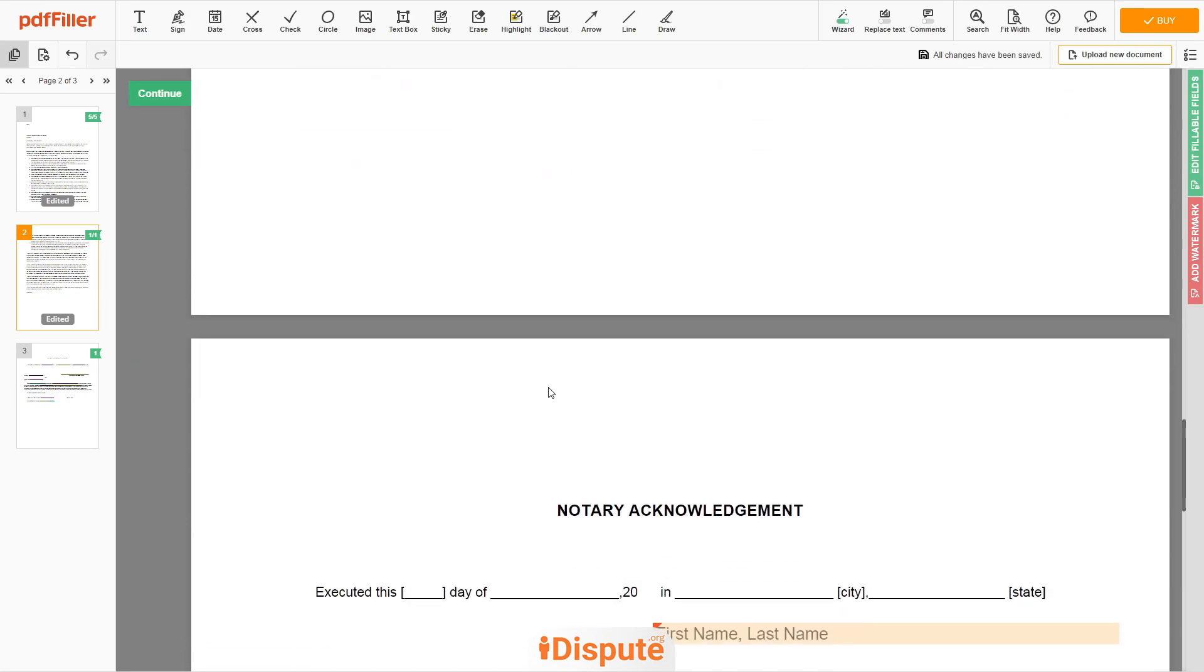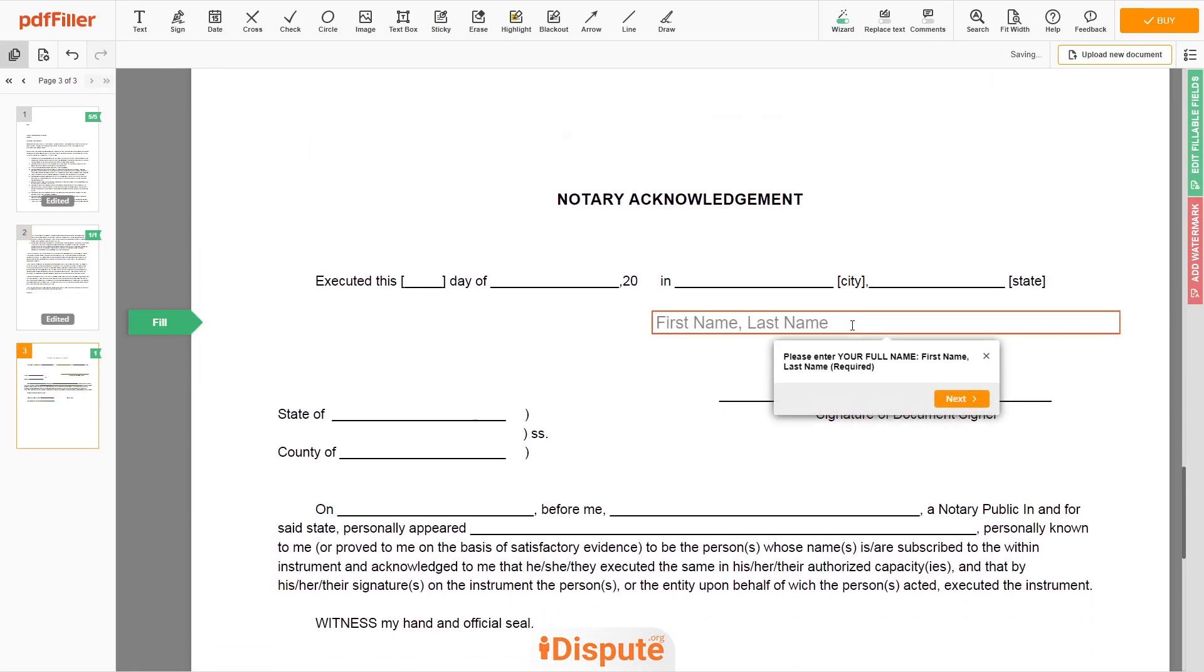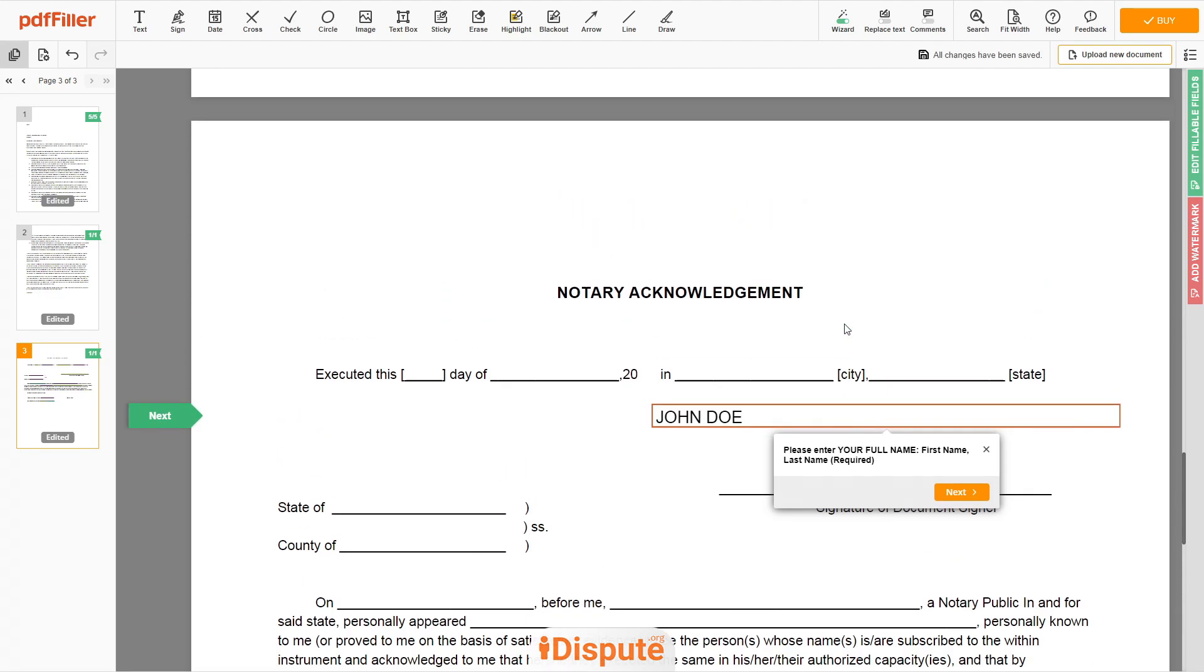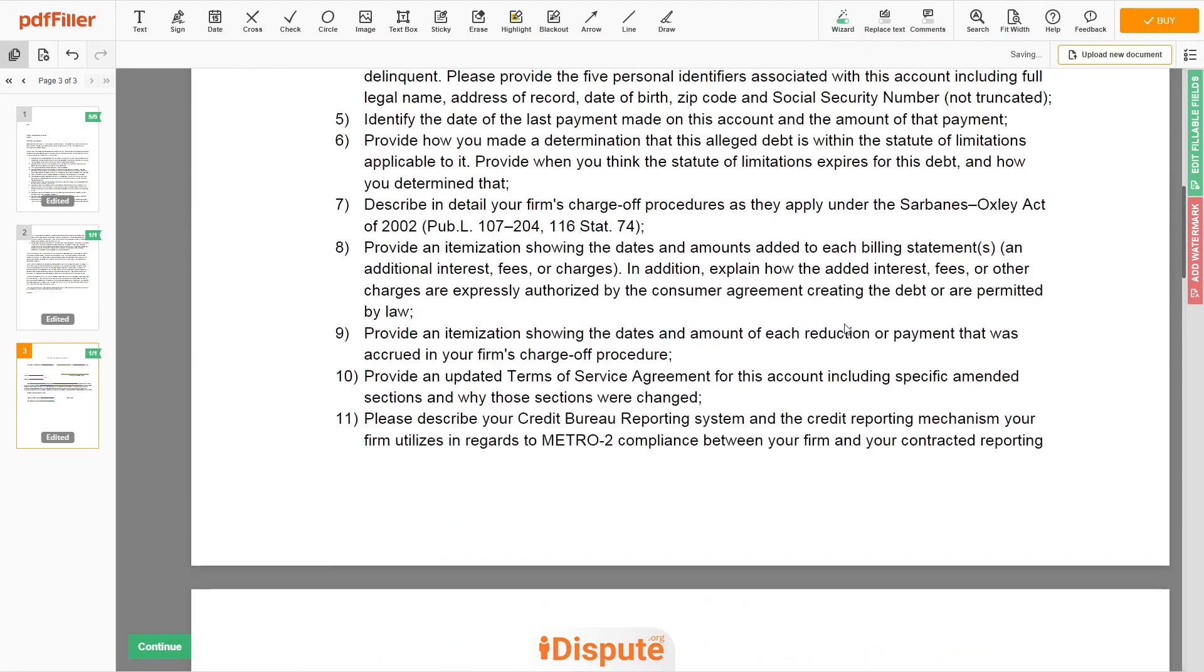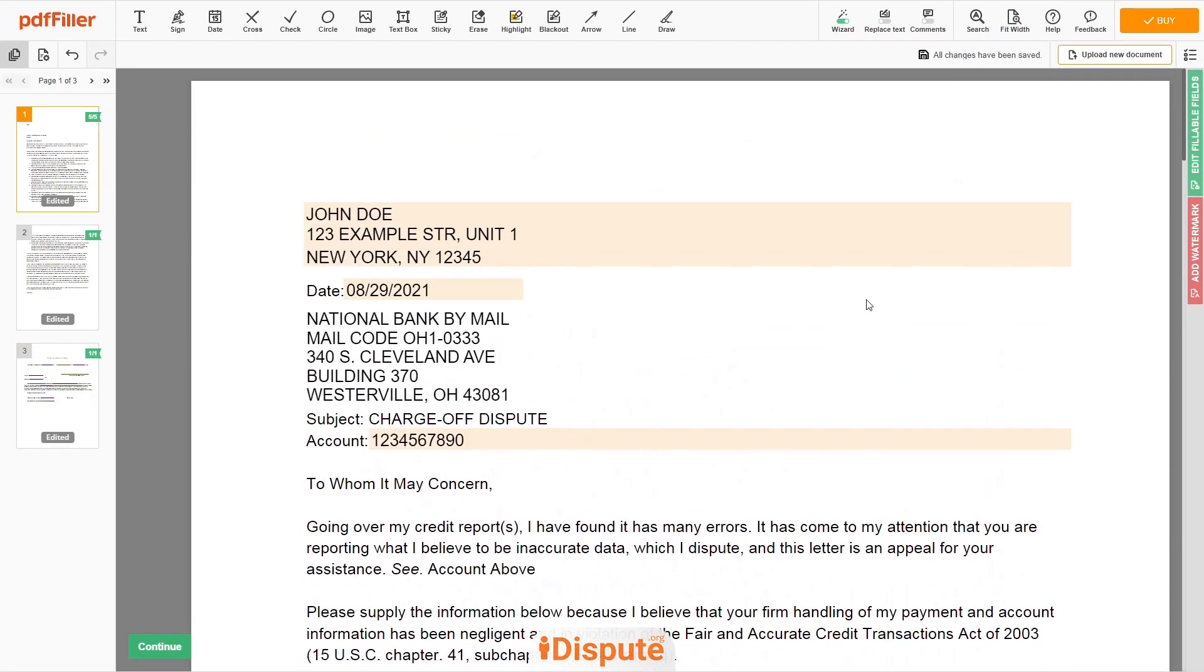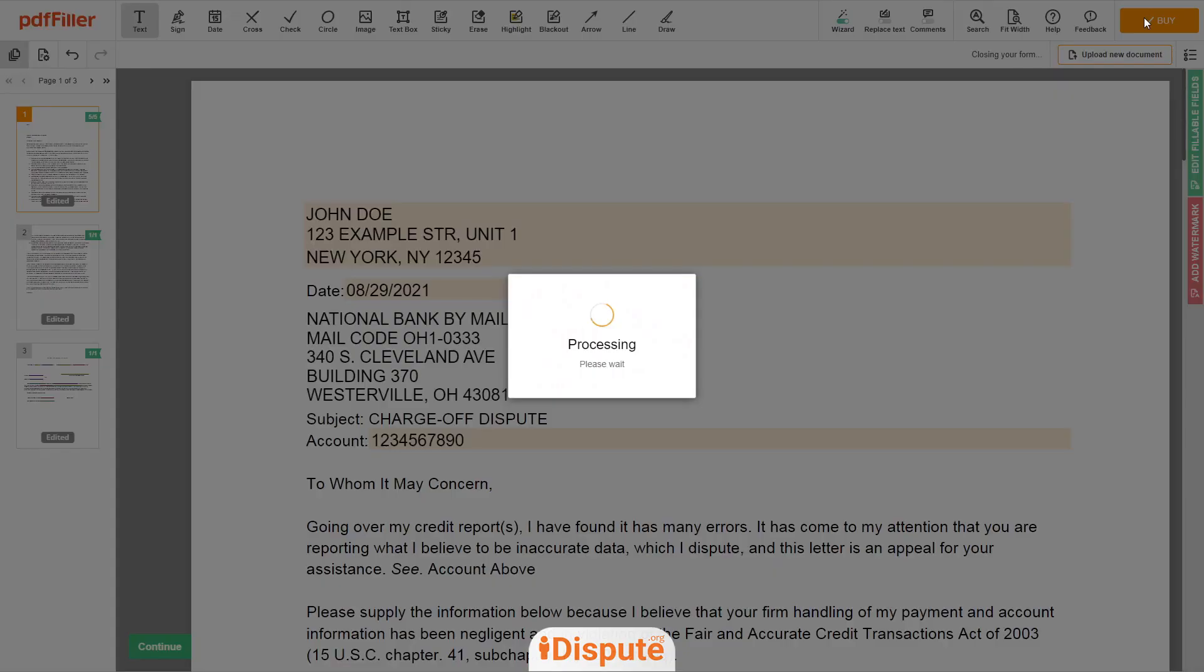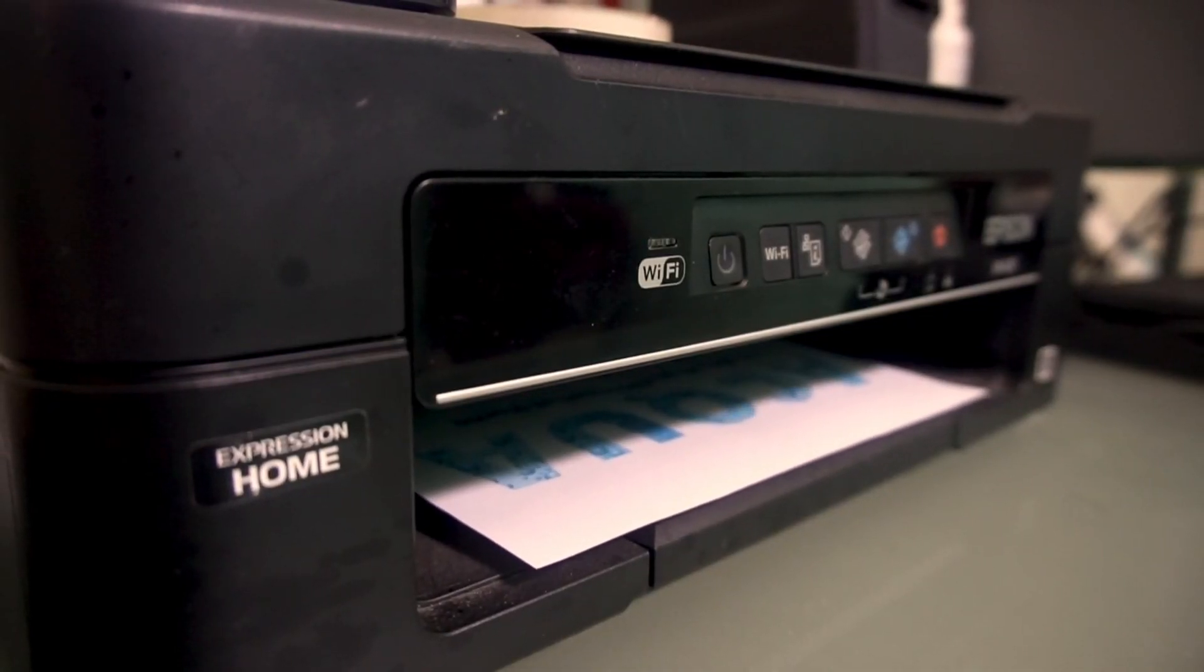In the notary section, please retype your first and last name again. John Doe. Good job, your document is ready. Check your personal information one more time and click the buy button. Proceed with the payment to download and print out the document from your computer.